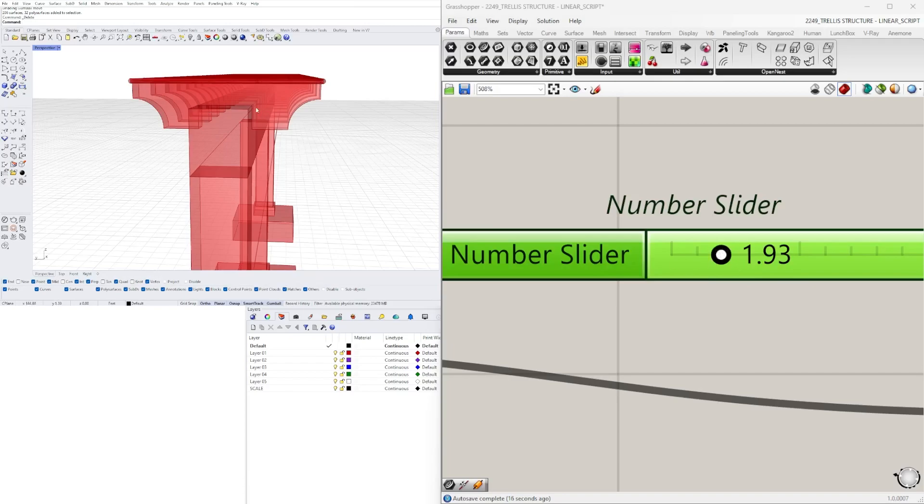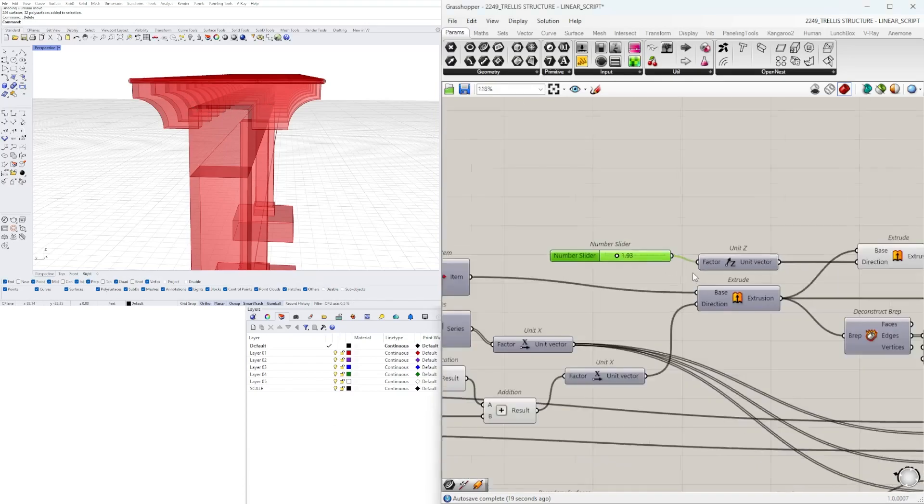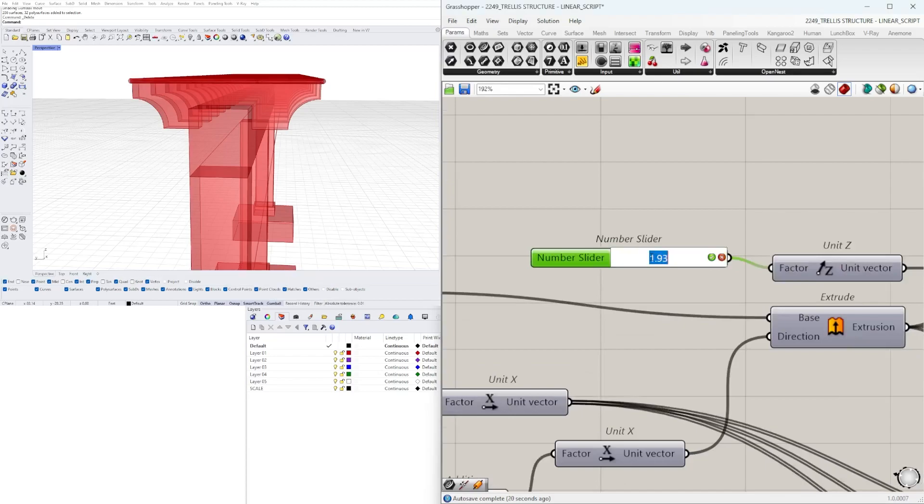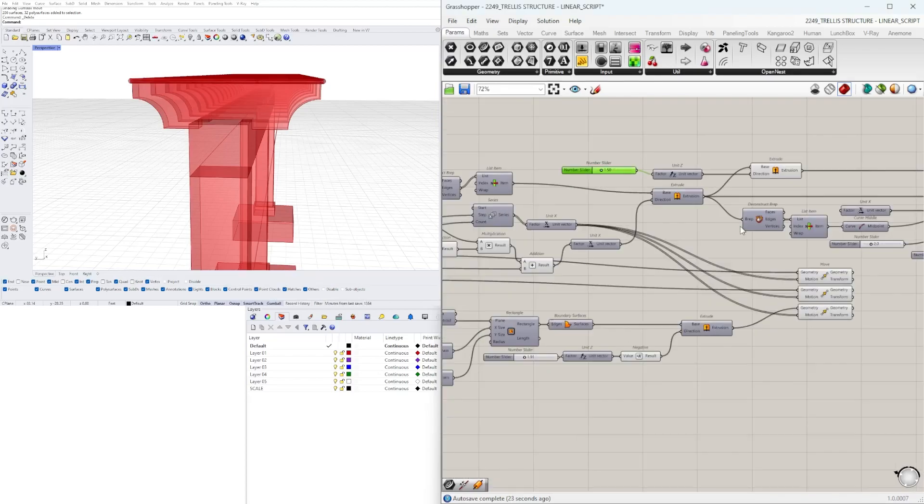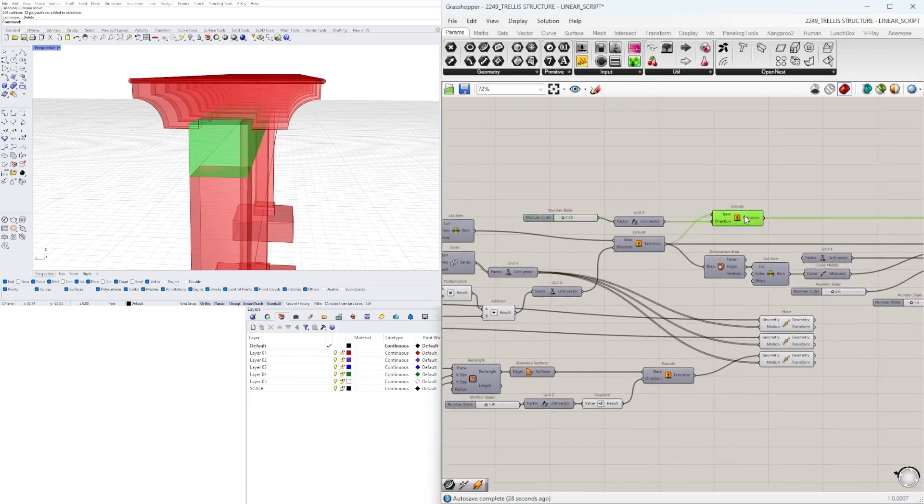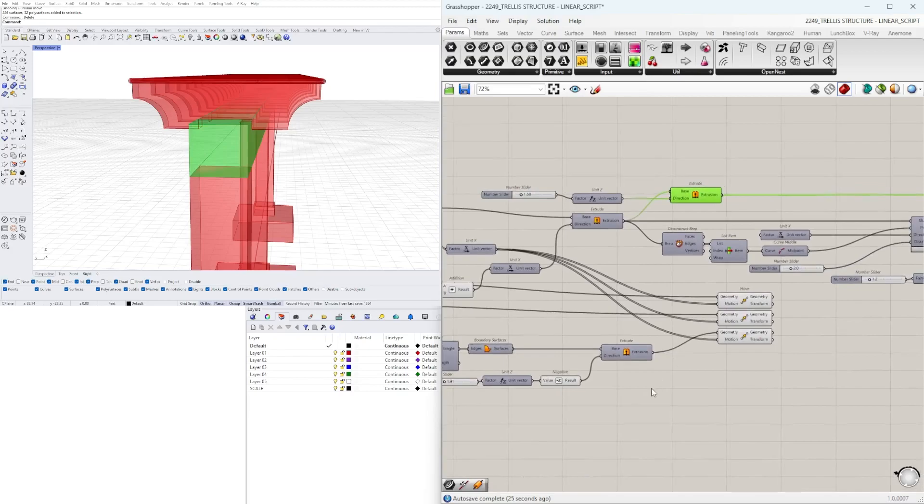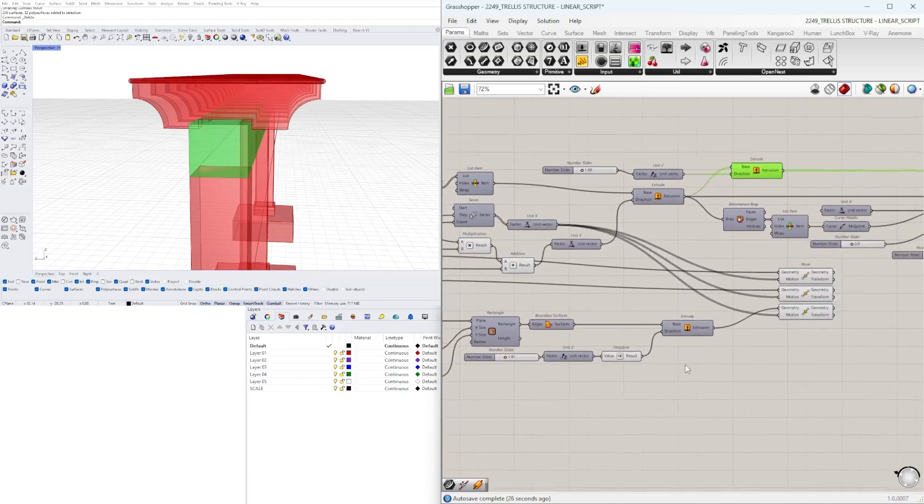So I have it at 1.5 and as you can see this also determines the subtraction of the rafter. So this is how you would subtract the rafter from the beam.